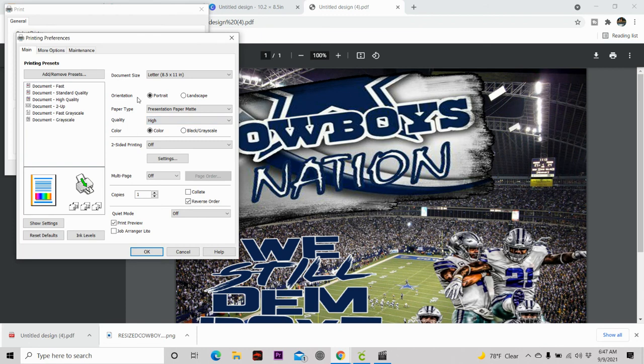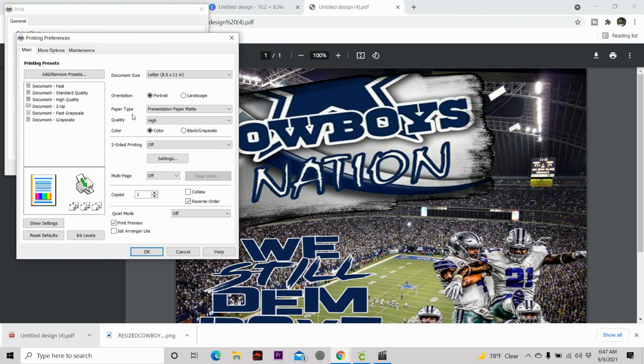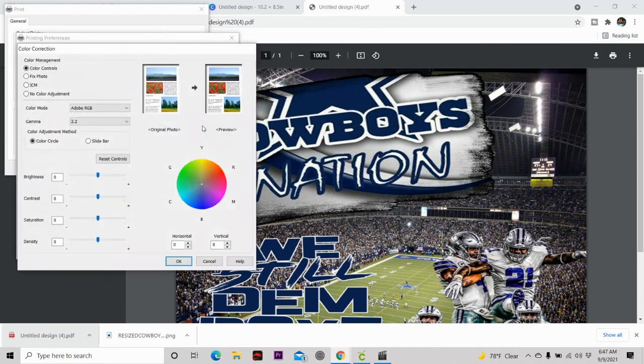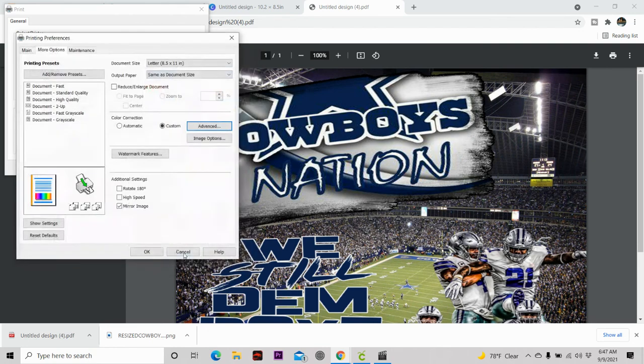So you want to make sure your paper type is on presentation paper matte. And if it's not, just click on the arrow, and it's the next to the last. The next thing you want to make sure is your quality is on high, not standard. You want to make sure it's on high. Again, my settings are already set up because I set them up when I first started my Epson printer. So make sure if you have it, go into printer, scales, and something else in your settings, and make sure you go ahead and set it and save it. So the next step that you want to do is you want to go to more options.